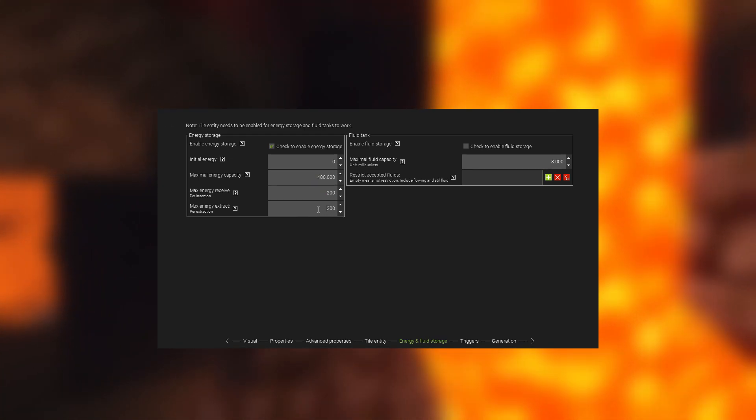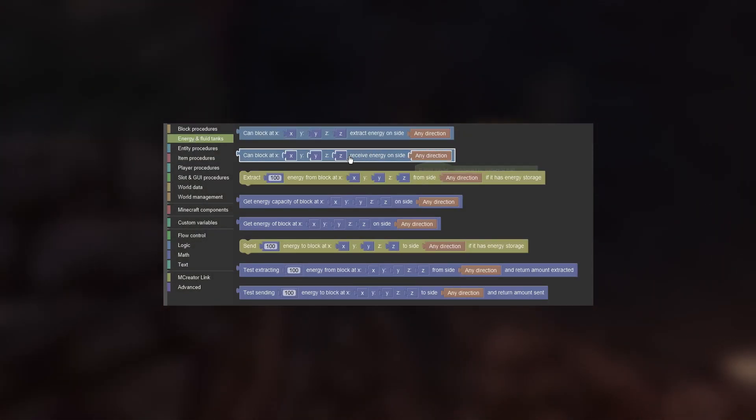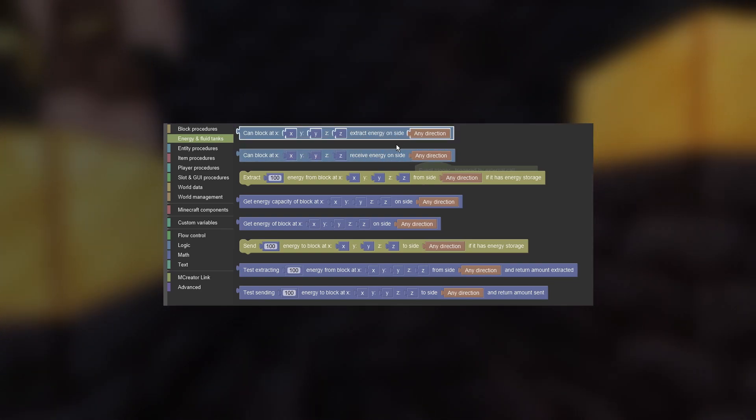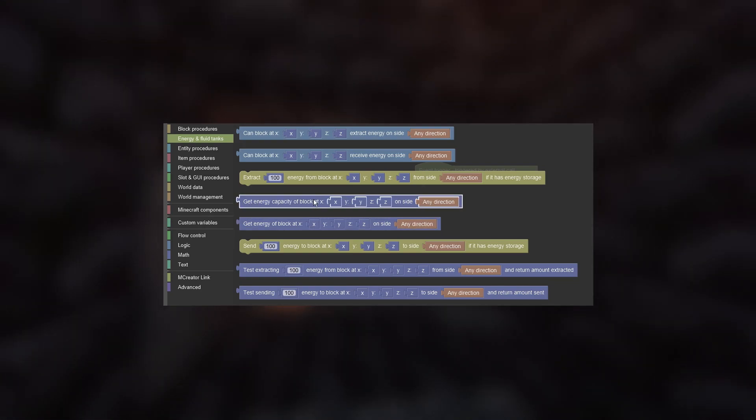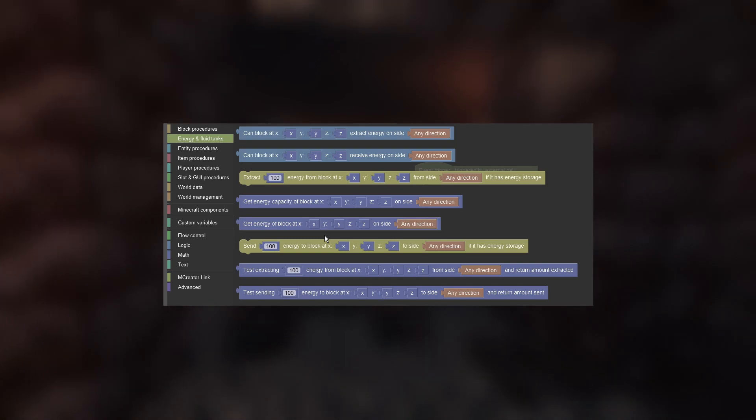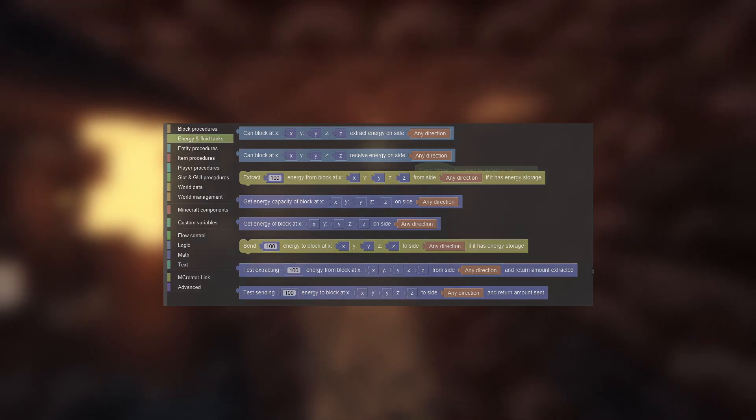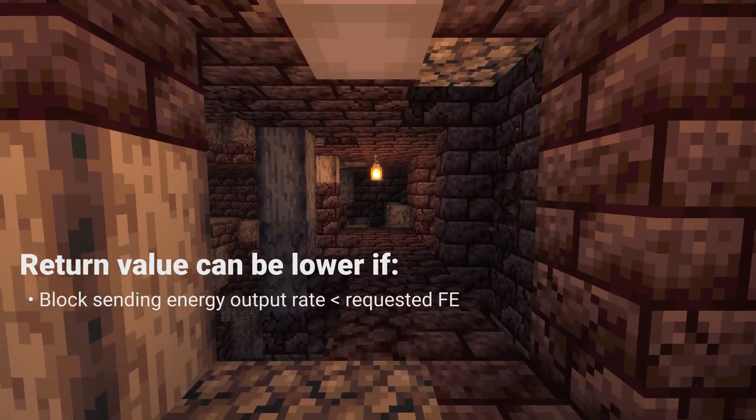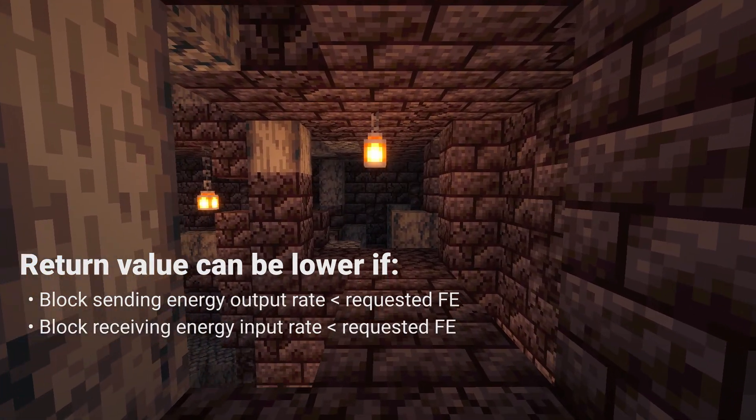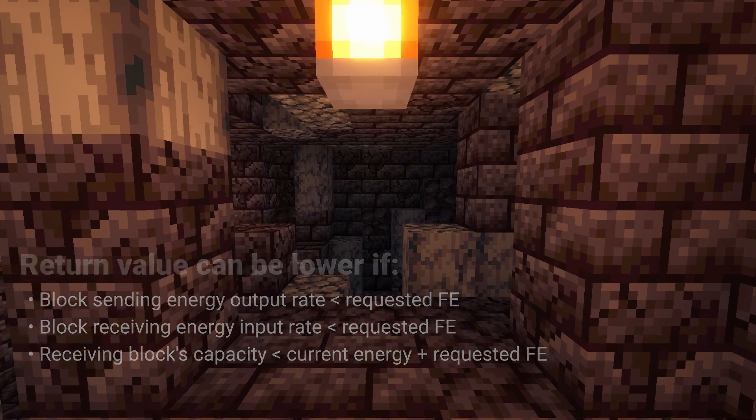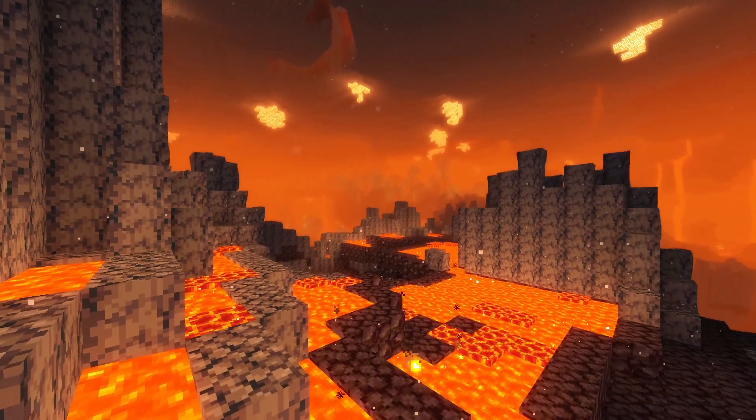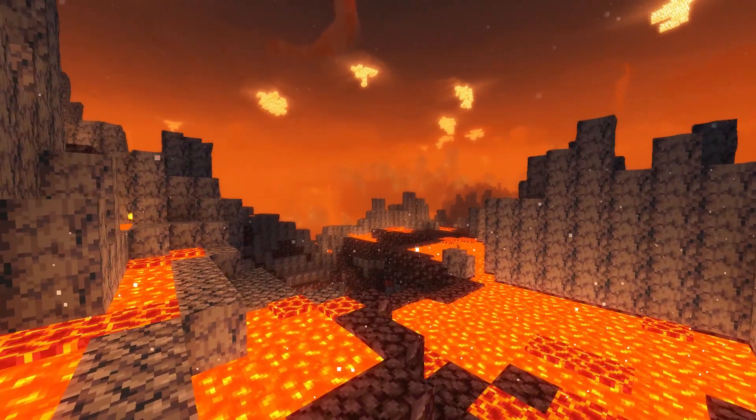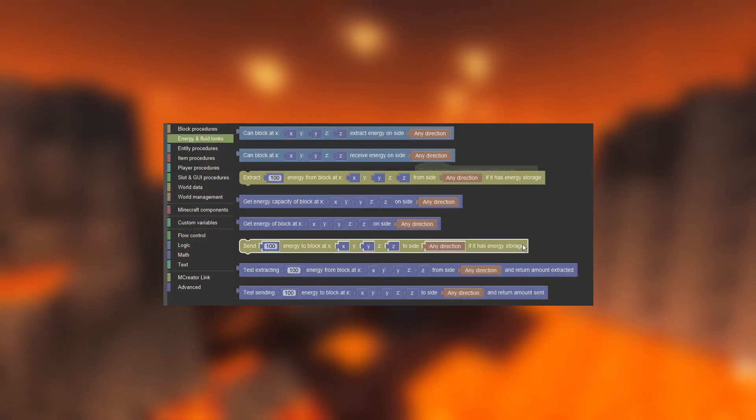As for the procedure blocks, the first two allow us to check whether a block at coordinates supports energy extraction or receiving. Then we have the Get Capacity block for getting the max amount of energy stored, and Get Energy to get current energy. Test Extracting and sending blocks are used to find out how much energy can be sent or received by a block. This can be lower than the specified amount depending on the output rate of the block sending energy, input rate of the receiving block, as well as its maximum capacity. The provided energy is the desired energy amount to transfer, and then the block calculates how much you can actually send according to max energy extraction and the receive rates of the block. After we find this out, we can use the send and extract blocks to transfer the energy.